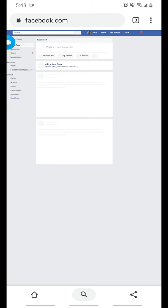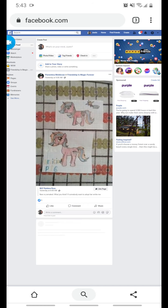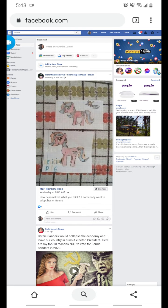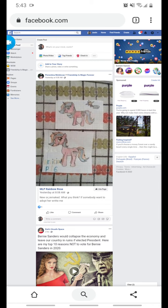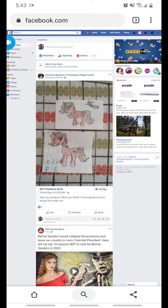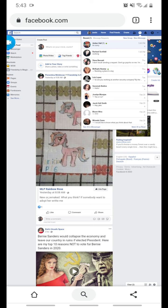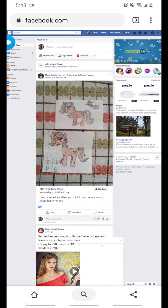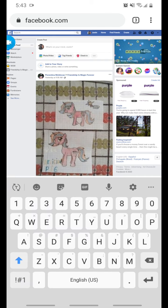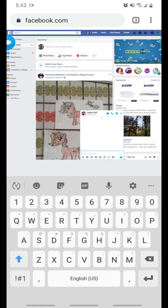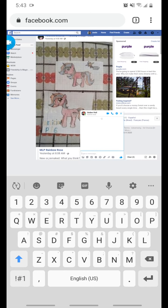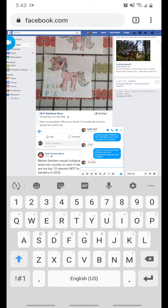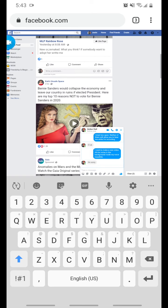And then the desktop version of Facebook will open up. This is what it looks like when you're on your computer. So you want to click the messages at the top.